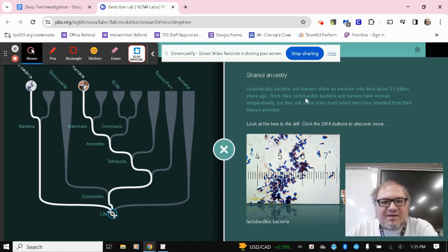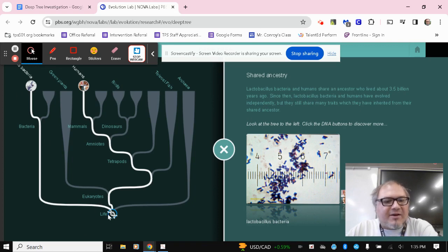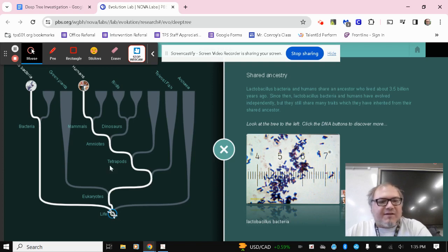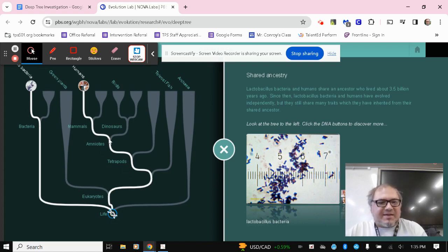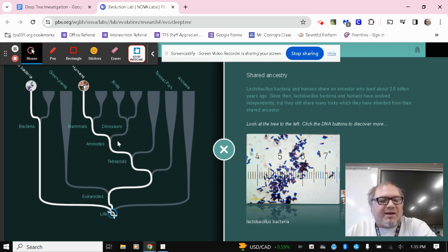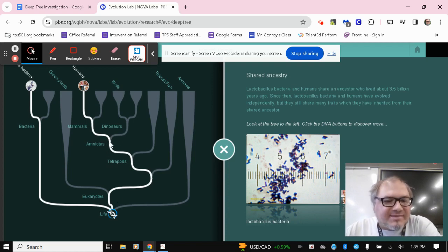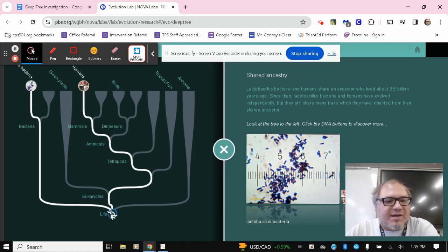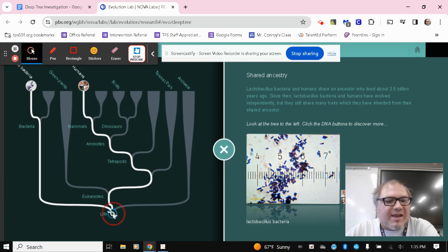So they've evolved independently. So when we look at the category, the most recent category that they both share is just life. They're living things. If there were something higher up, let's say that they were both amniotes, there'd be a DNA icon up there. And I would want to click the highest DNA icon to get an indicator of like, okay, what's their closest relationship. But in this case, they're so distantly related that we're just looking at life.